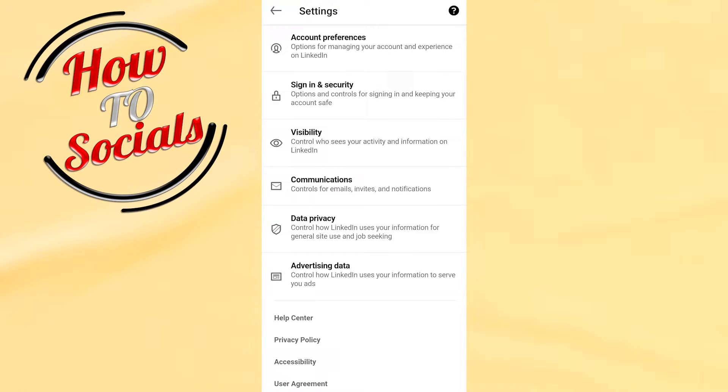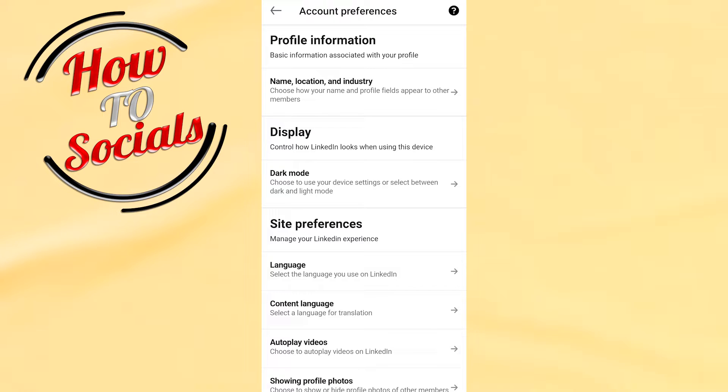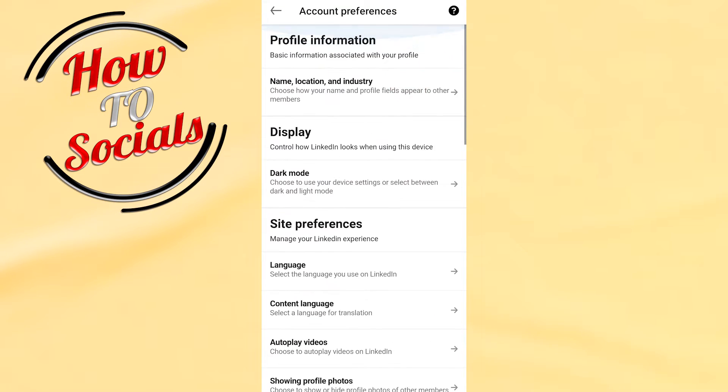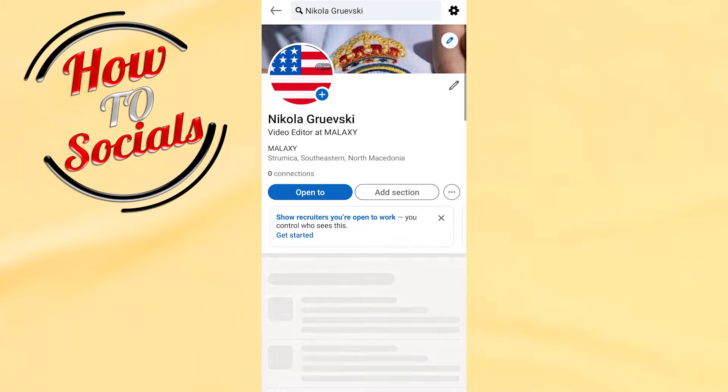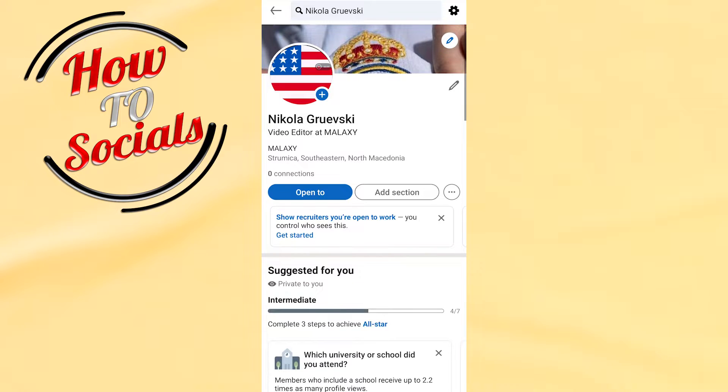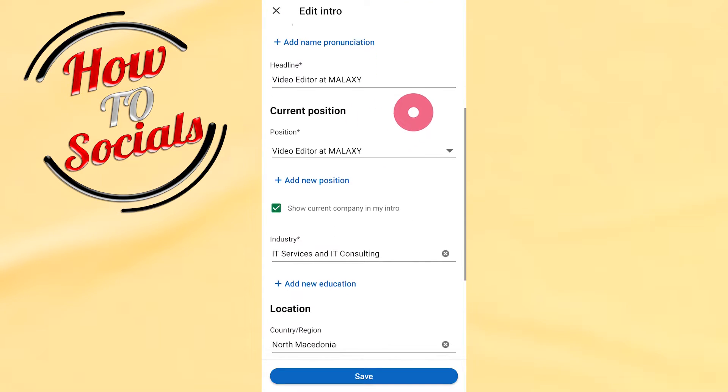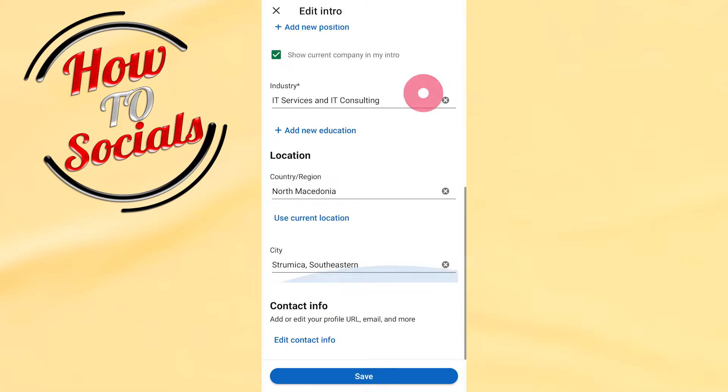As you can see, you have options for account preferences. If you tap on it, you go for name and location industry. Then when you get into that edit icon, when you scroll down here, you're gonna find out edit contact info.